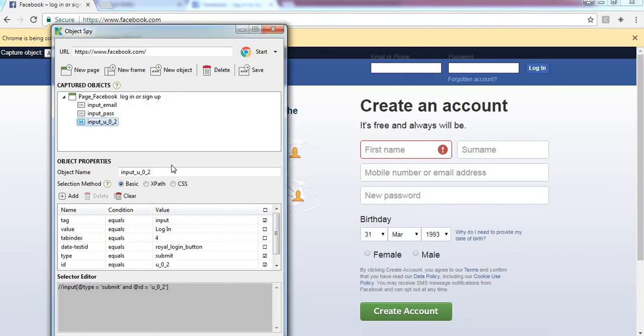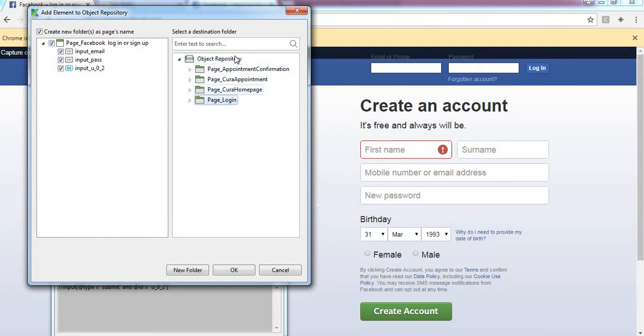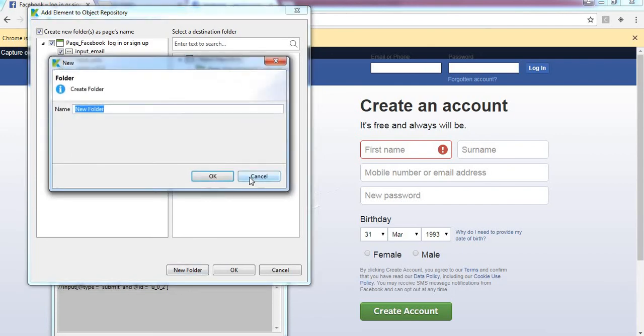Now click on save. These are the by default Katalon given folders, but let me create a new folder and name it something like Facebook.